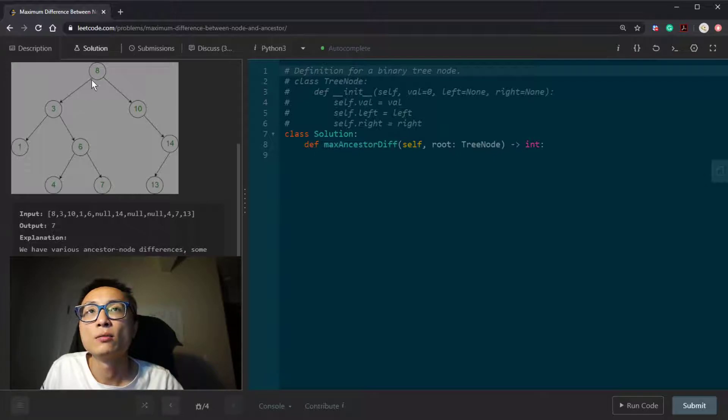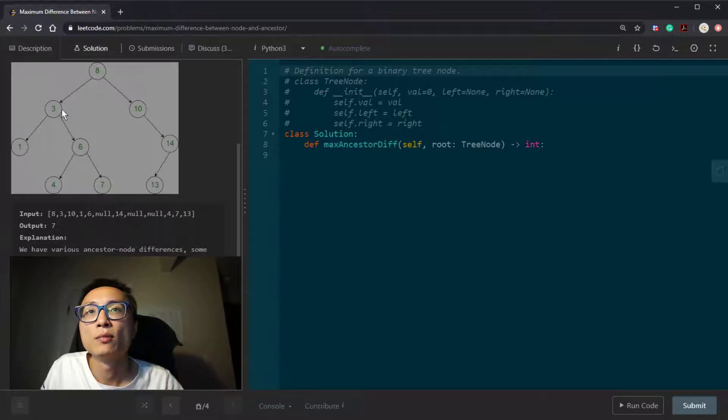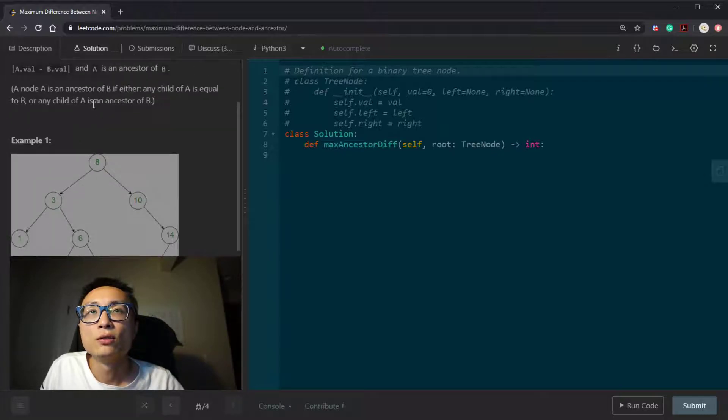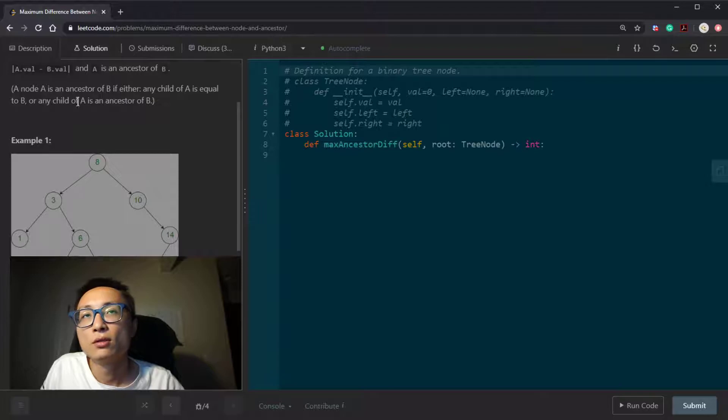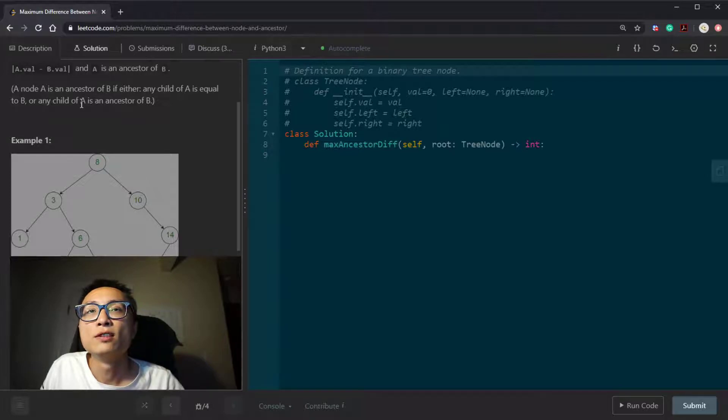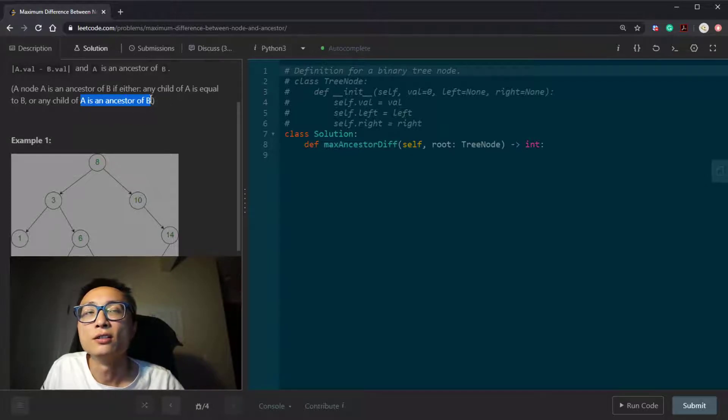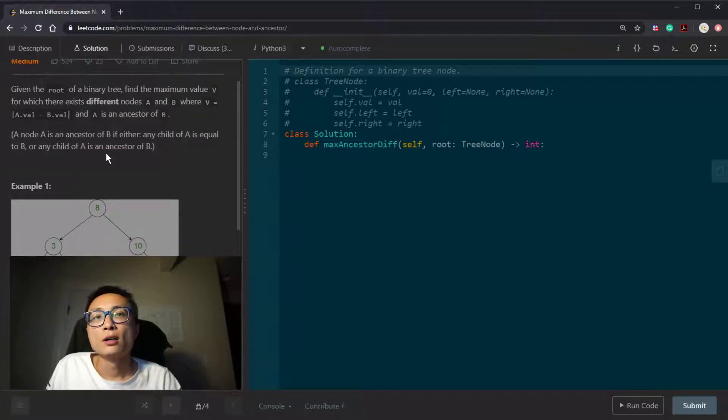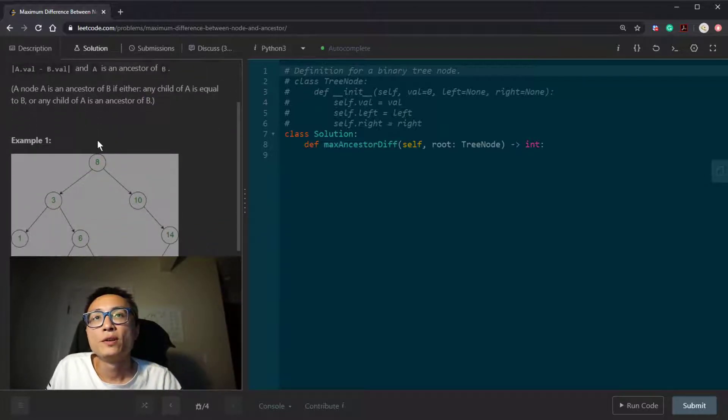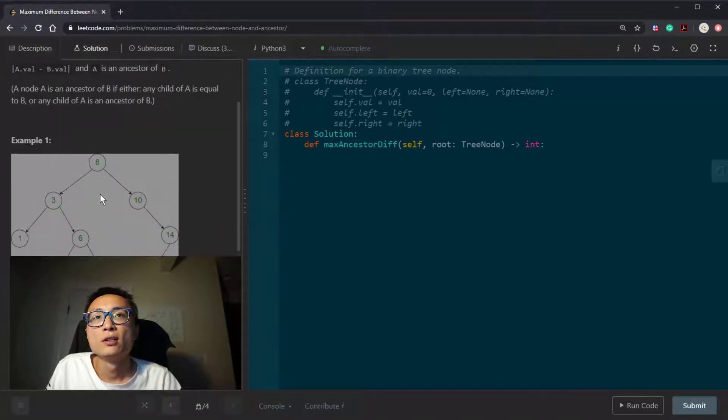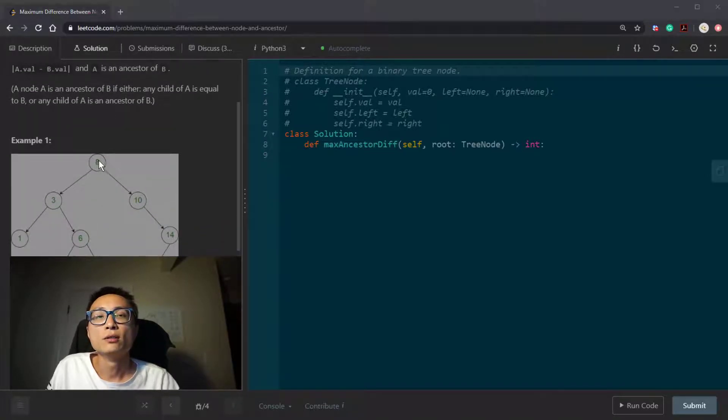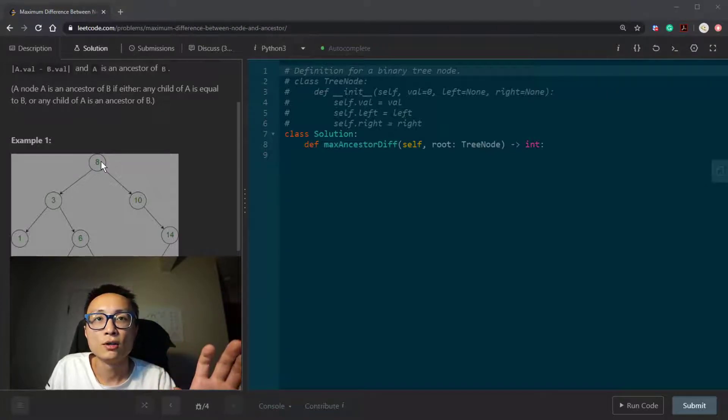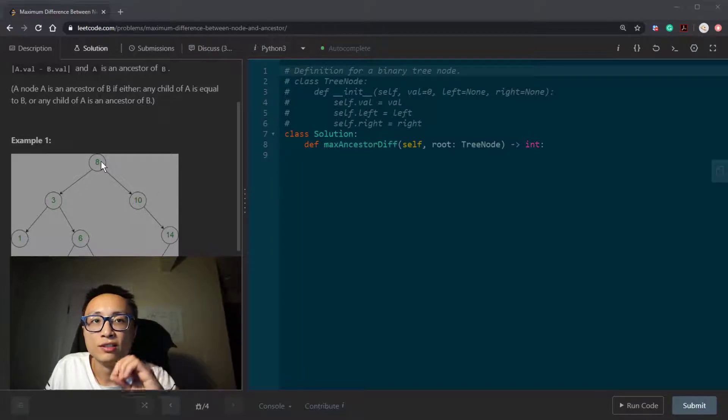So one of the examples would be visit 8, 3, 1, finish the one path, backtracking, and then visit 6, 4. So it's another root to leaf path. So if we do DFS search, DFS traversal, it's guaranteed that the nodes we've visited, they're going to be forming this kind of ancestor and descendant relationship.